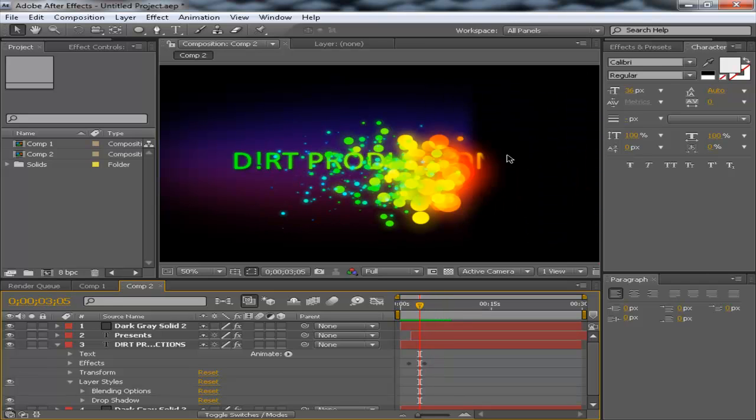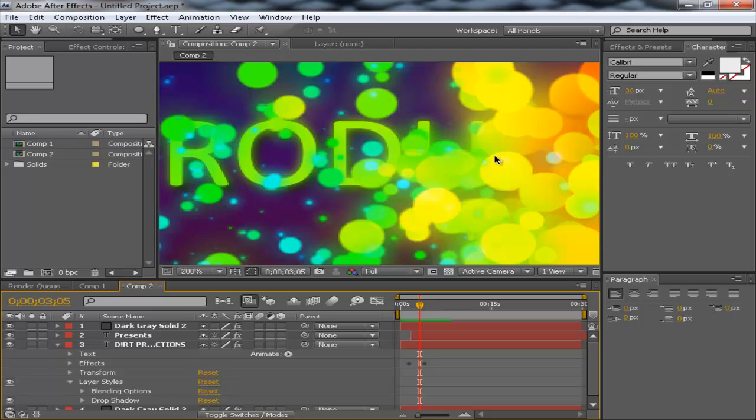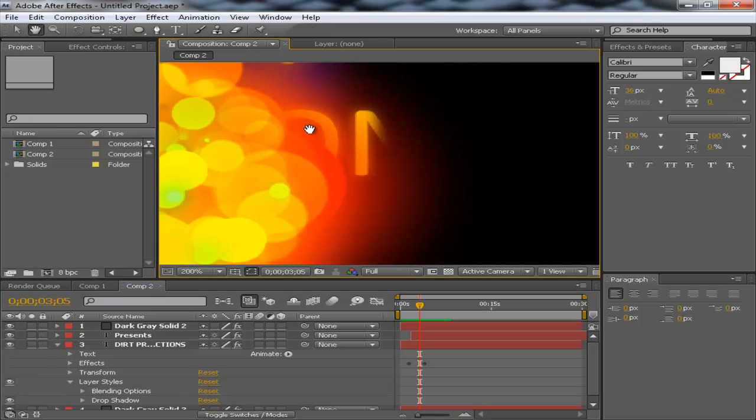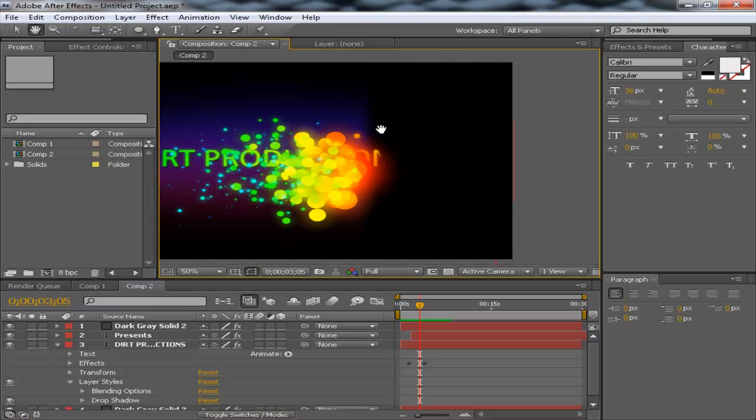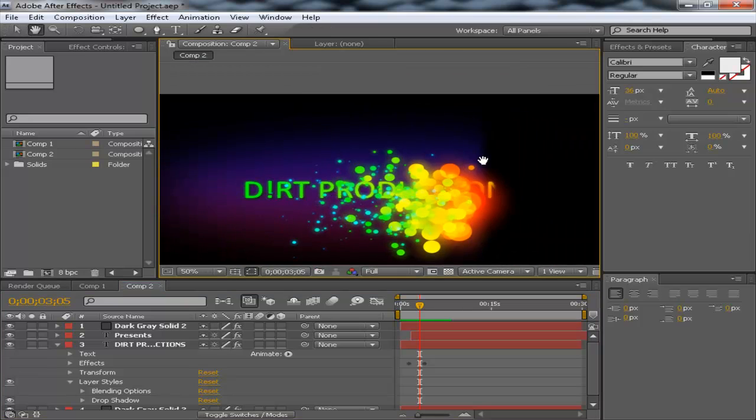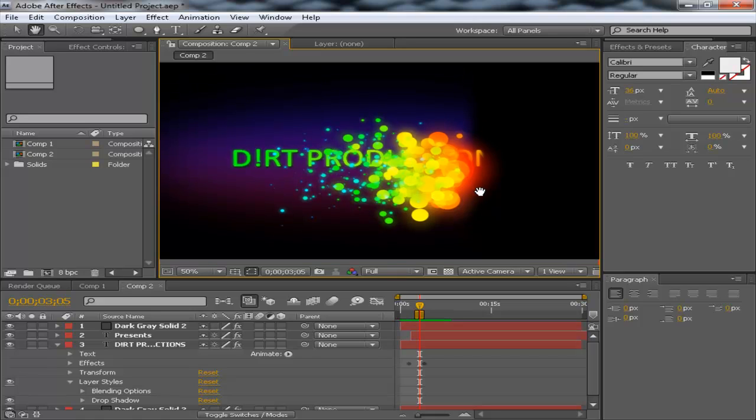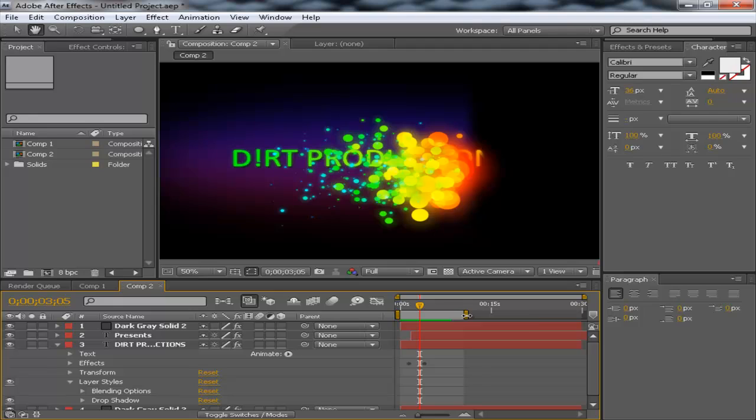Now, you can see that the text comes earlier than the actual animation. So, you just want to align this up and you'll be fine. Now, let's take a look at the actual final render.